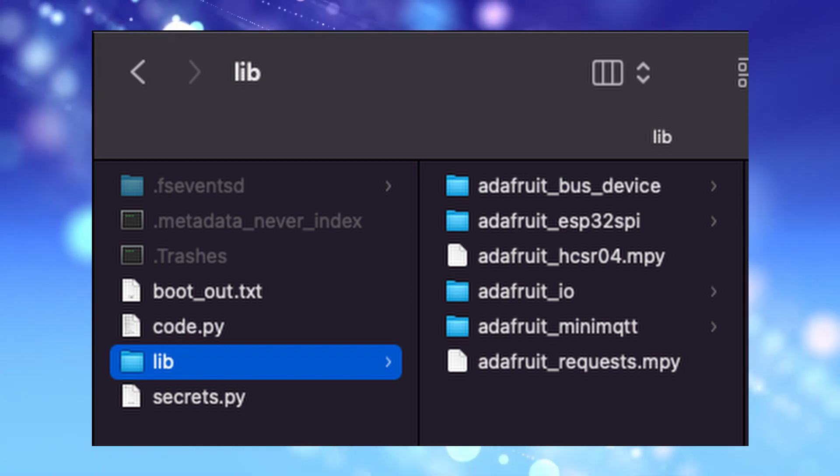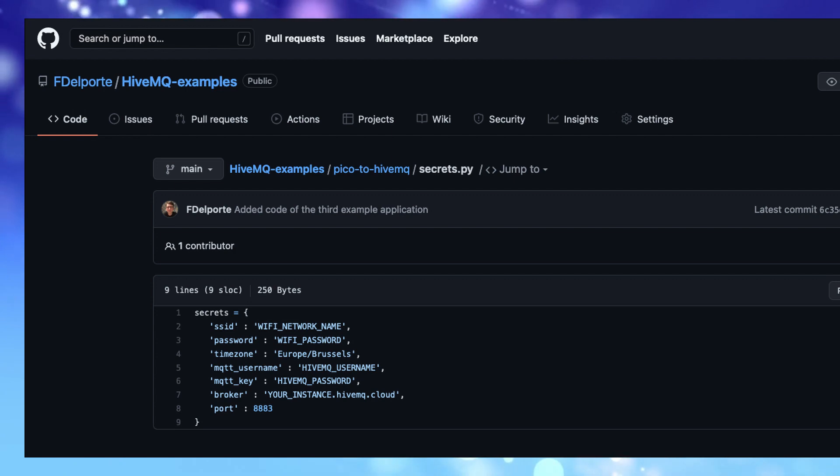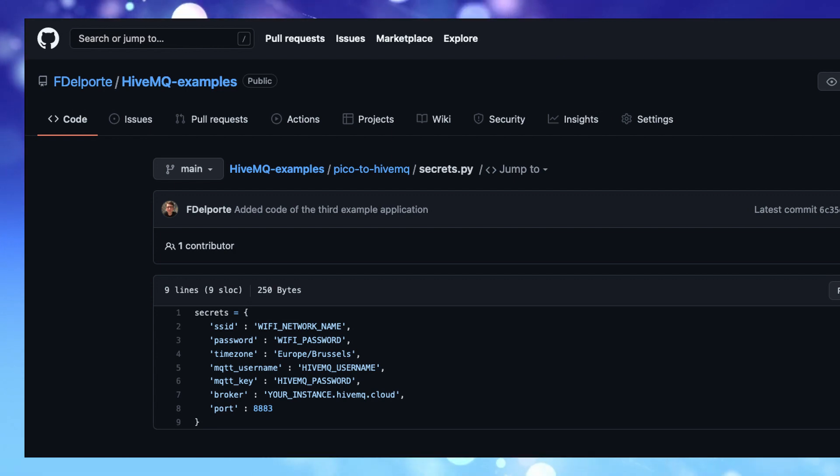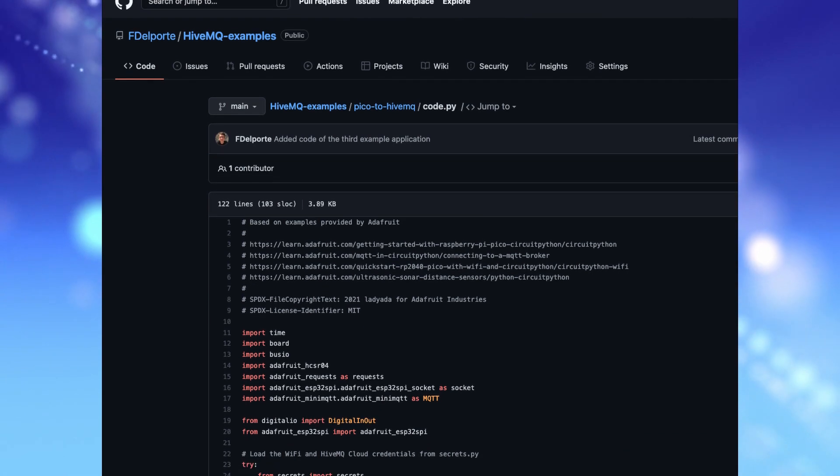We need to add two more Python files to our Pico. One with the credentials of both the WiFi and HiveMQ connection and another one with the actual program we want to execute.